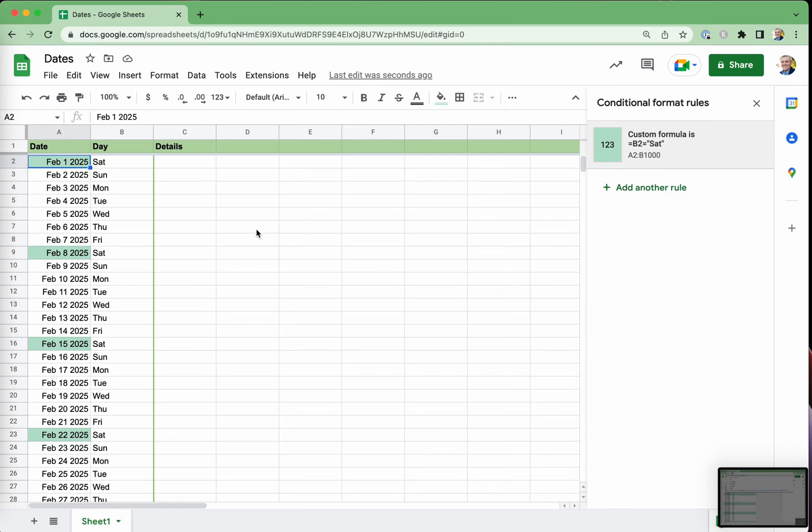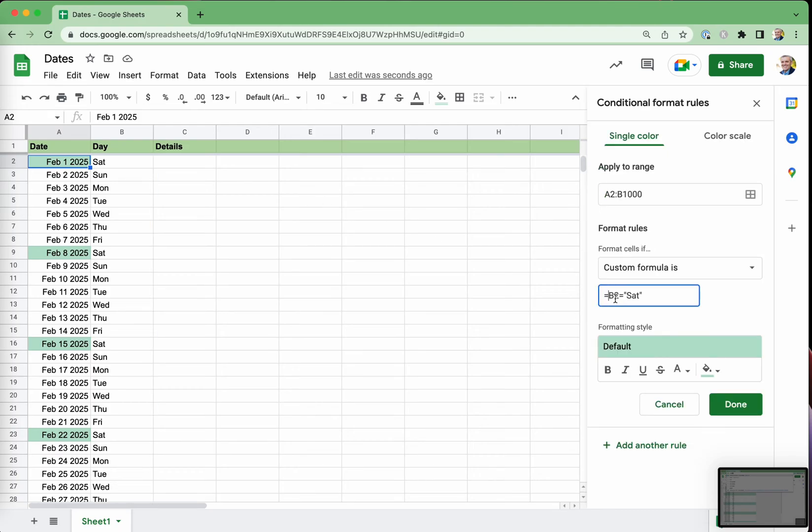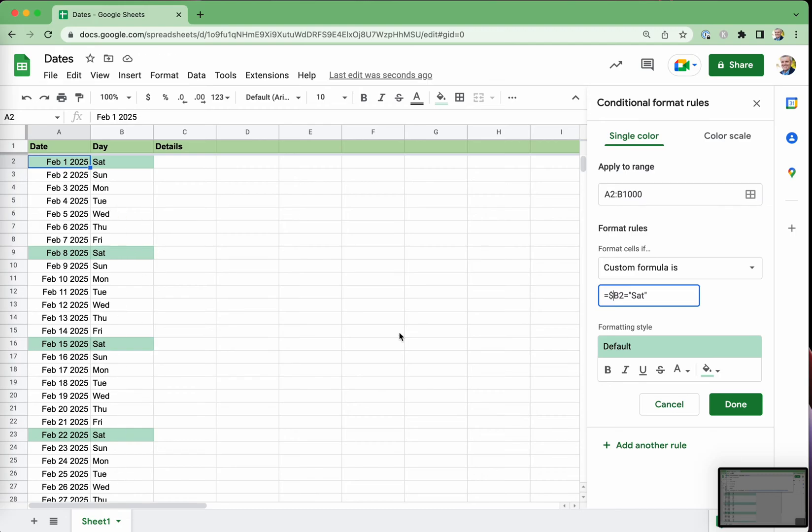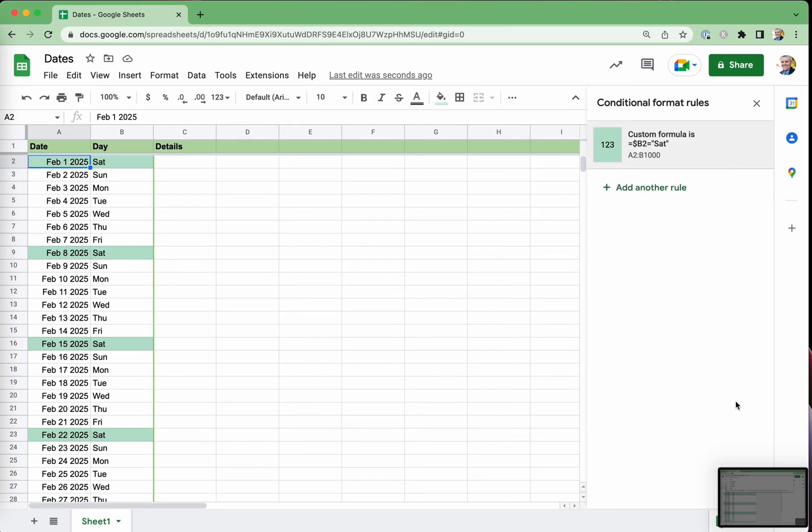So that's close to what we want. But we actually want it to be for Saturday and Sunday. And so what we're going to do here is instead of, we're going to say $B2, and that will lock in the $B and say anything in that column, that's what we want to highlight as well. And equals Saturday, and we hit done. So we're almost done. But what about the Sunday?